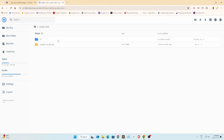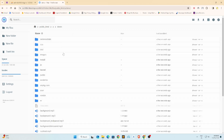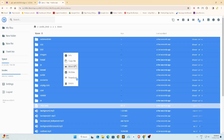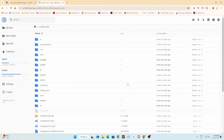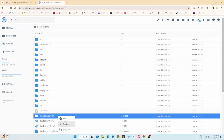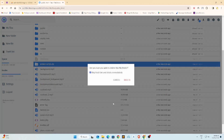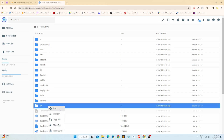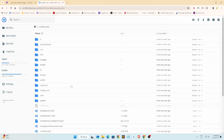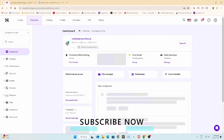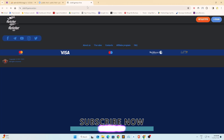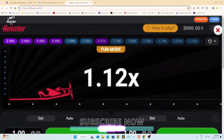Now, upload the files to where you want to install this game. Then open the website URL to install this game.